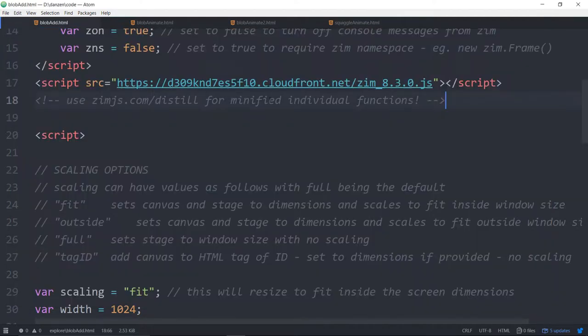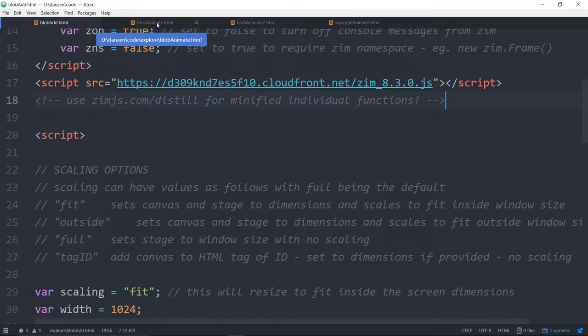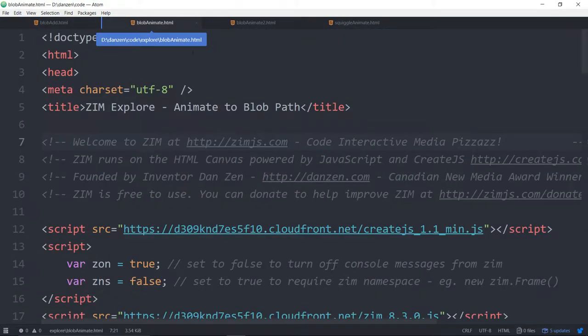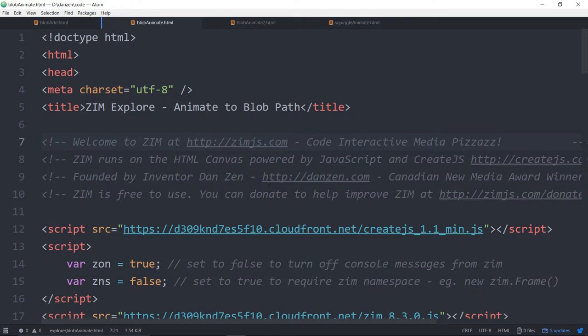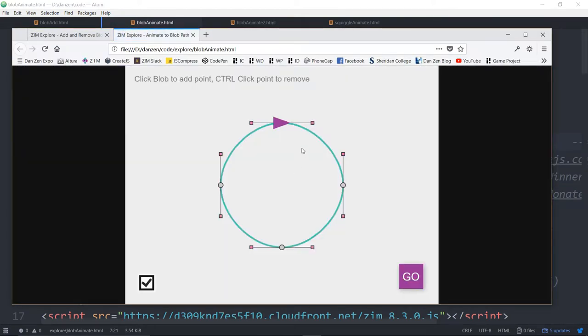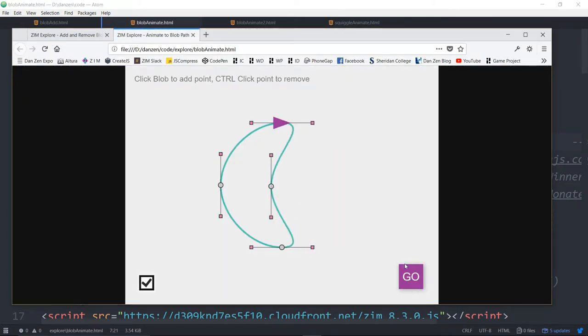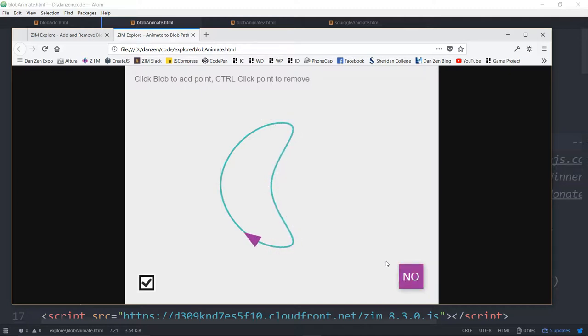Here is an animate to a blob. Let's take a look at this in a browser. This is a blob and what you can do is animate to it.